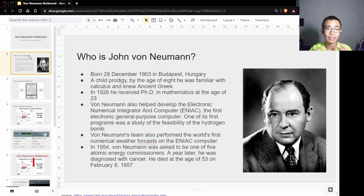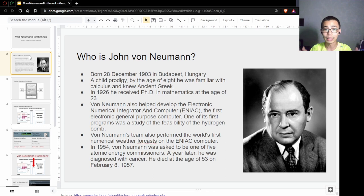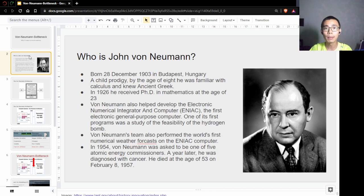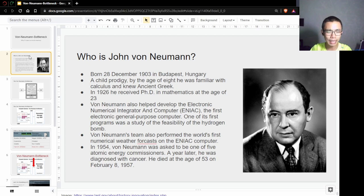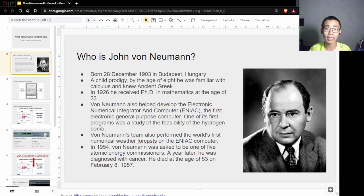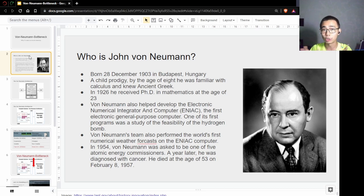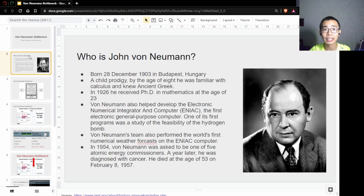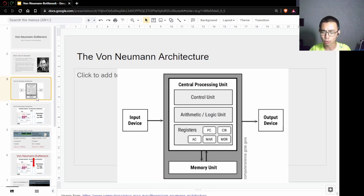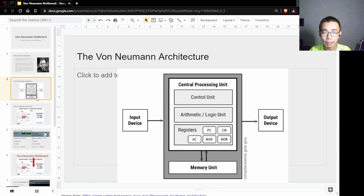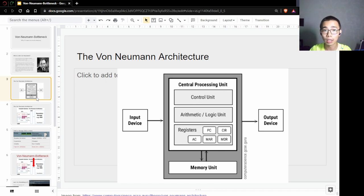He got his PhD at 23 and was one of the first people to help develop ENIAC, which was used for weather forecasting. Sadly, he died quite young at the age of 53 from cancer, but before that he was commissioned as one of the five atomic energy commissioners. One of the most amazing things he did was the von Neumann architecture.